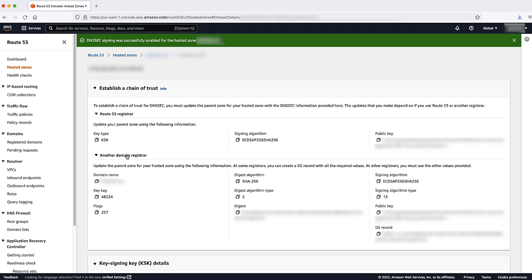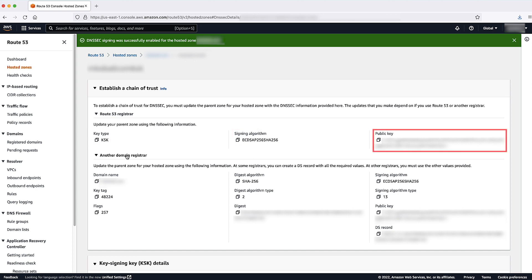This domain is registered with Amazon Route 53 registrar, so note key type, signing algorithm, and public key values. Copy the public key value.